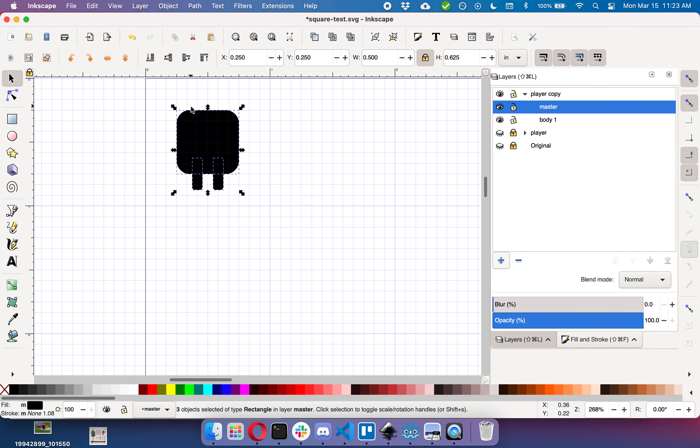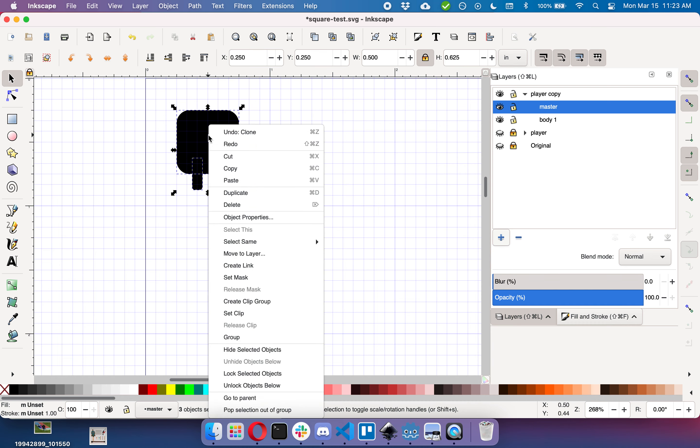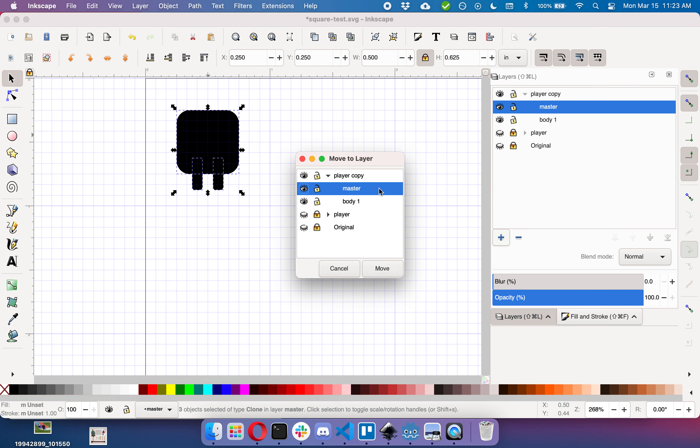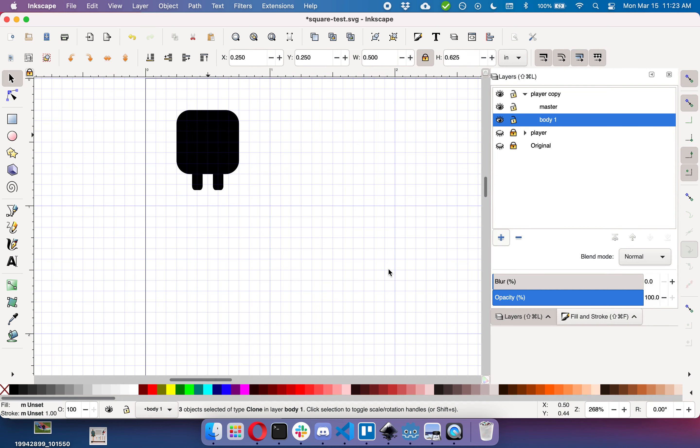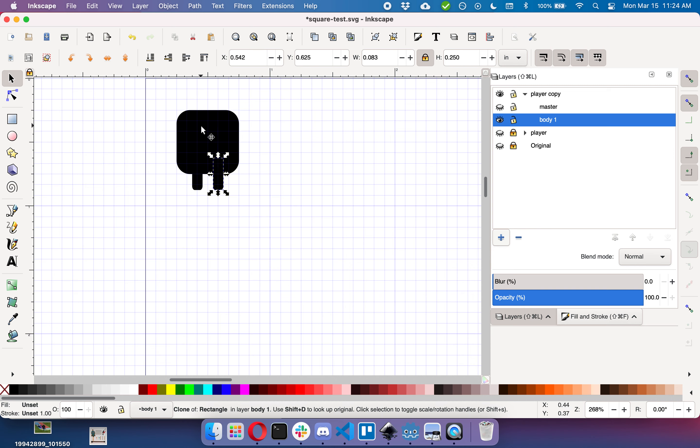And that is with Option or Alt+D. So I've created a clone there. I'm going to right click on it and push Move to Layer, and I'm going to move it to the layer body. Now I'm going to make the master not visible and you can now see the body of the clone.